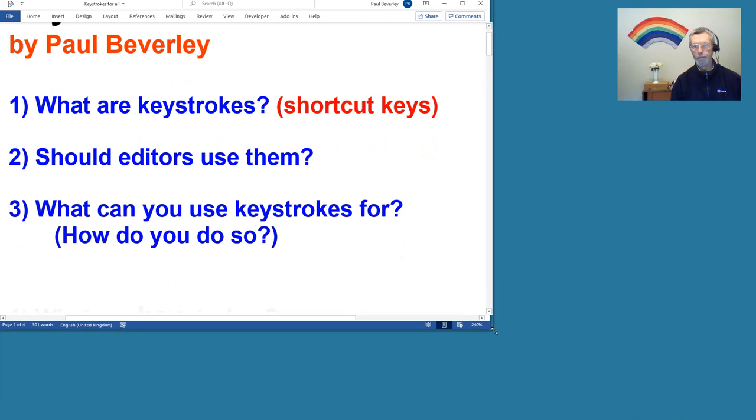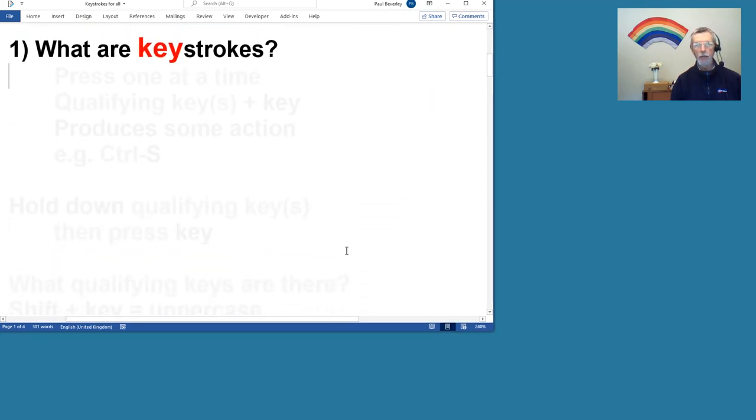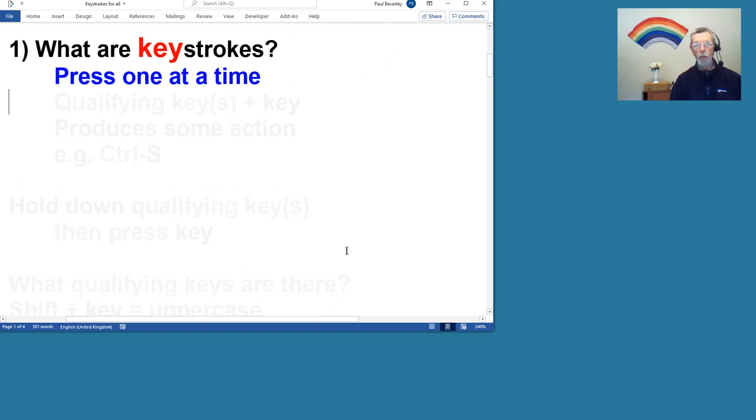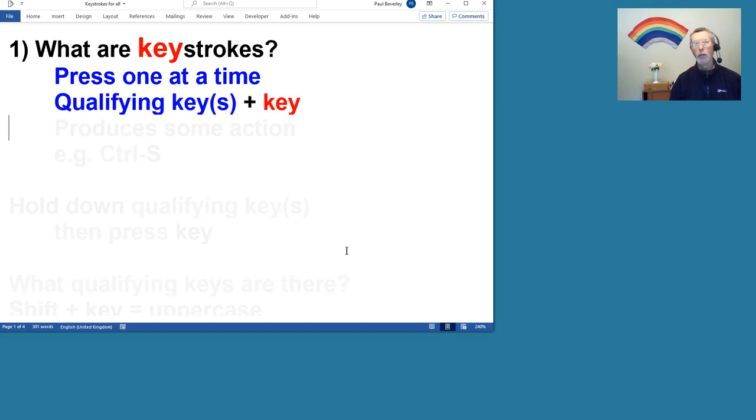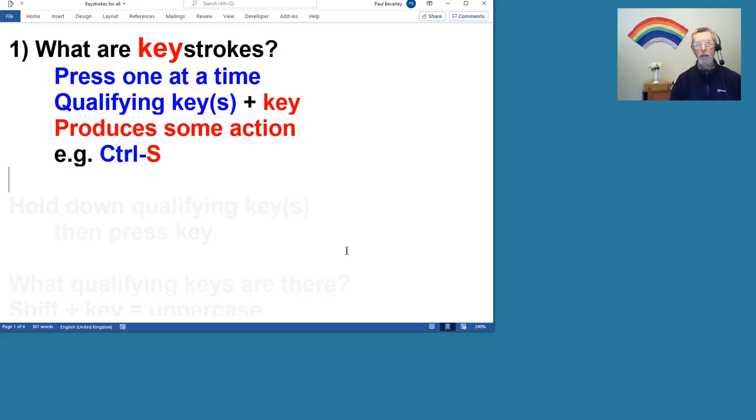So what are keystrokes? Well, it's when we press keys. We normally press them one at a time, but we can use a qualifying key as well plus a key so that it produces some action other than the normal printer character on the screen. So one you might be familiar with is Control S for save.